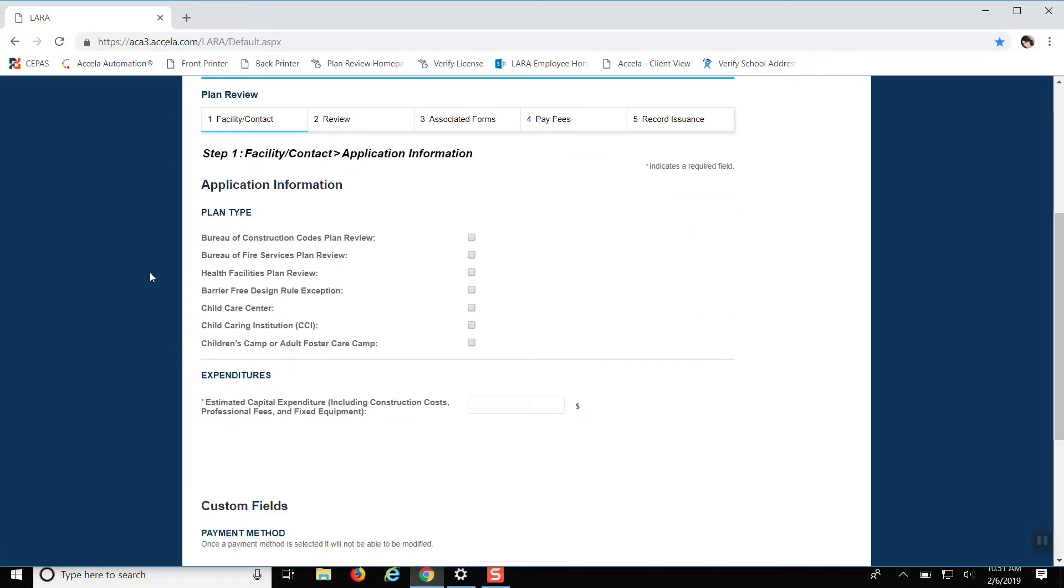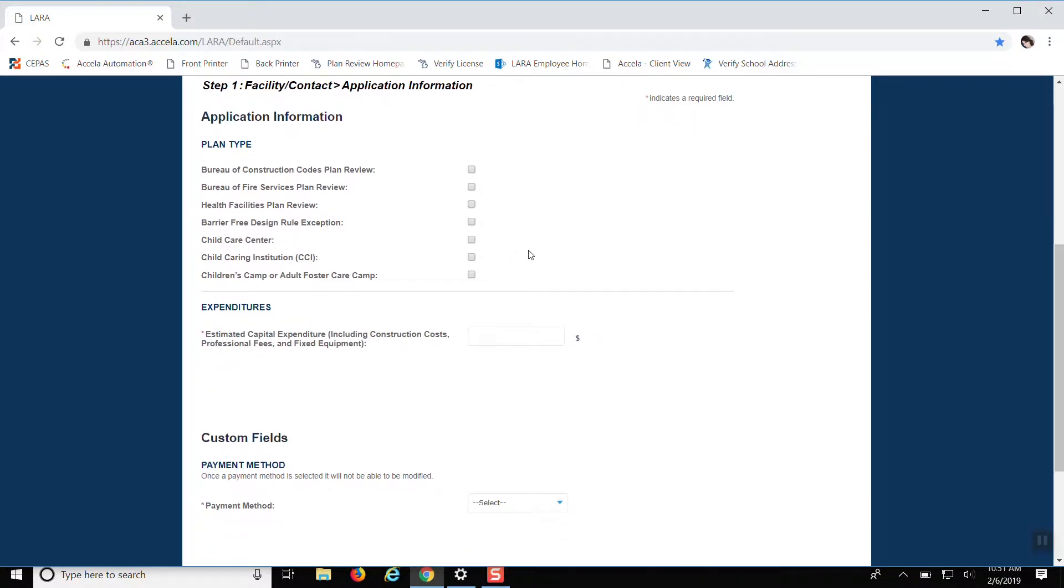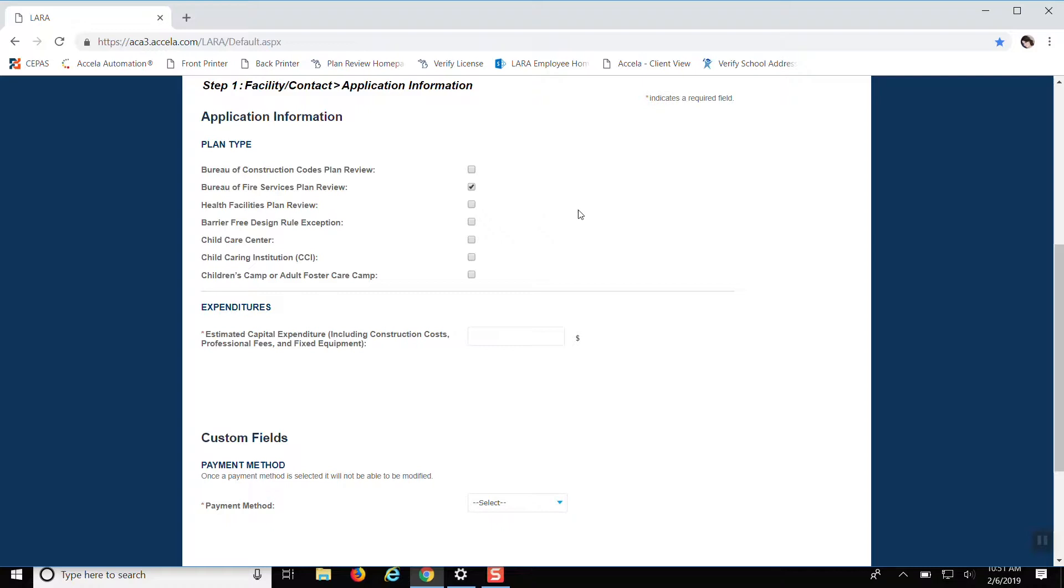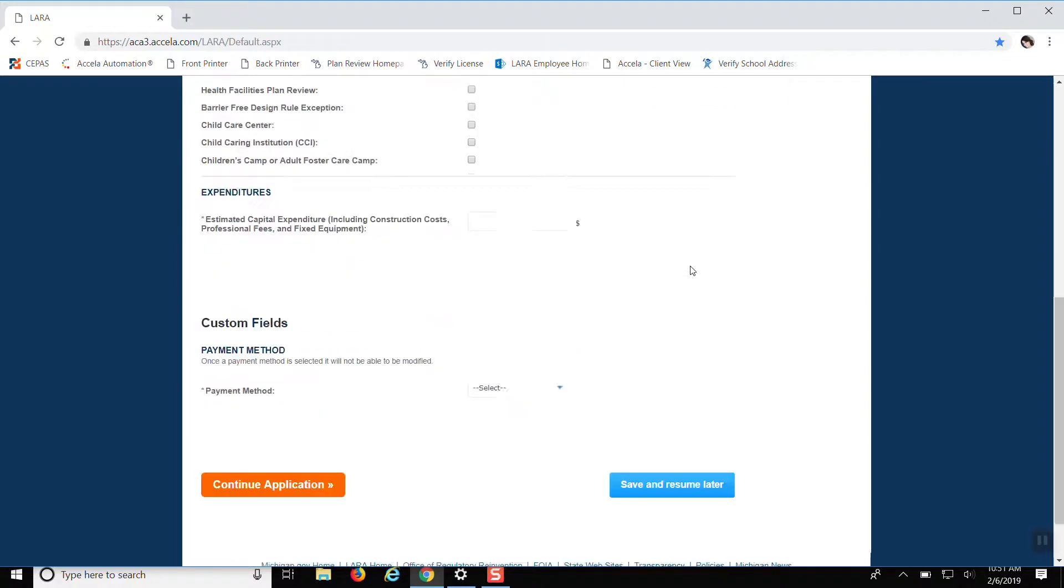So this is where you want to put the application information as far as who you want the plan review to go to. If you're looking for the Bureau of Fire Services, you can just click Bureau of Fire Services Plan review. Or if you need to submit to the construction codes or HFES, you can also click these as well and they'll generate project numbers for you there as well. But for sake of not being able to delete those ones, I'm just going to select Fire Services Plan review.